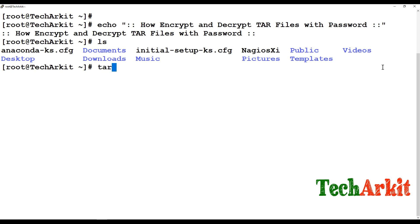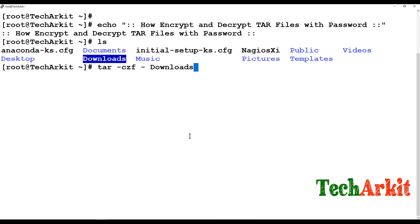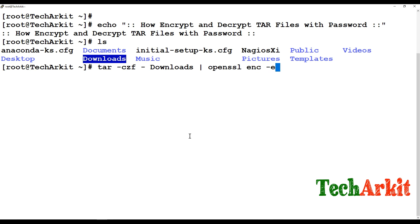In order to do that you can use tar czf and if you provide any directory name that you want to encrypt and send these to OpenSSL. Before that you have to install these OpenSSL and tar command and enc, in the sense encrypt.